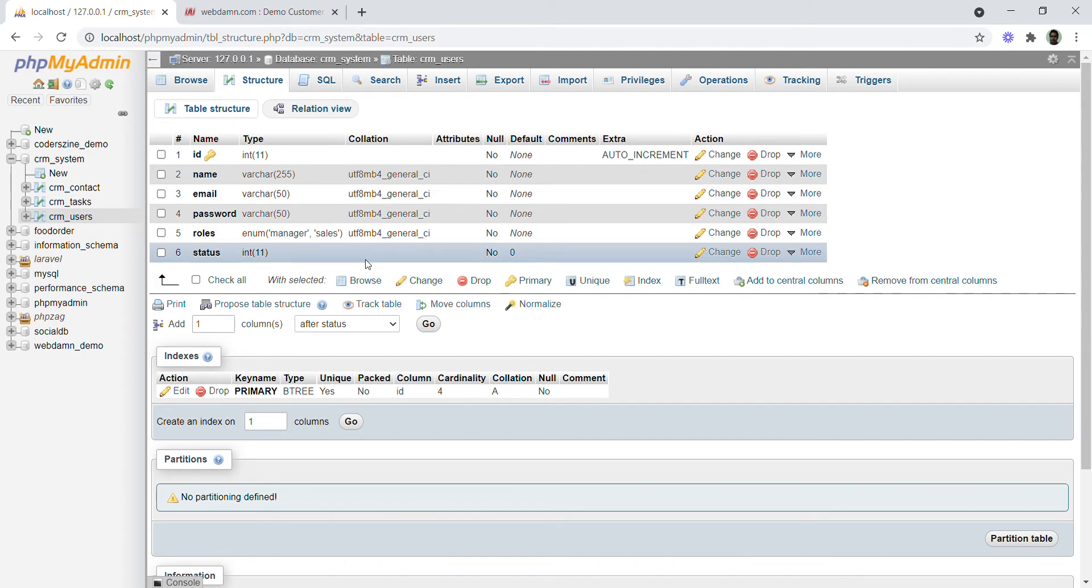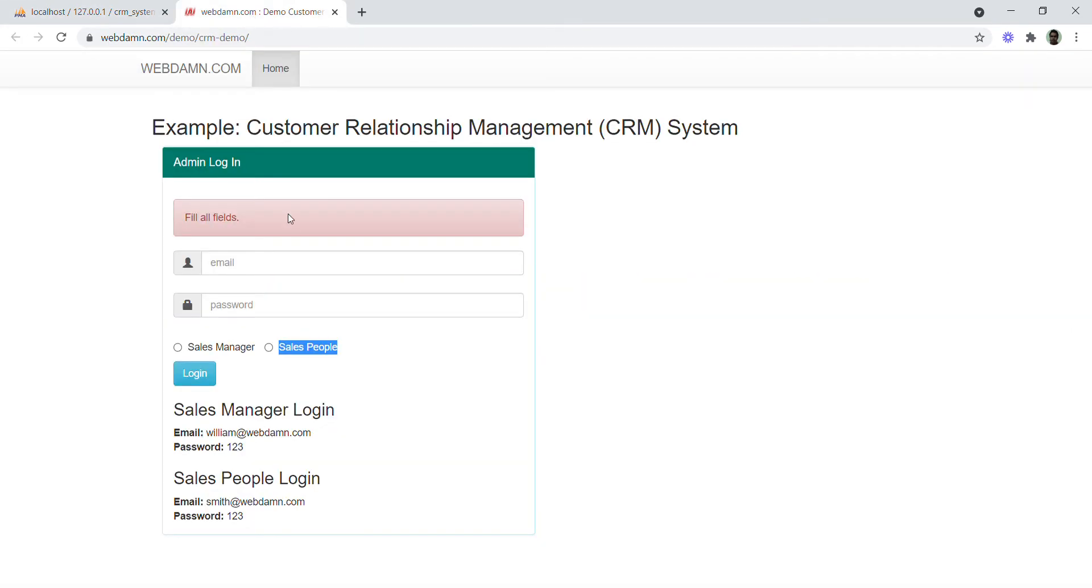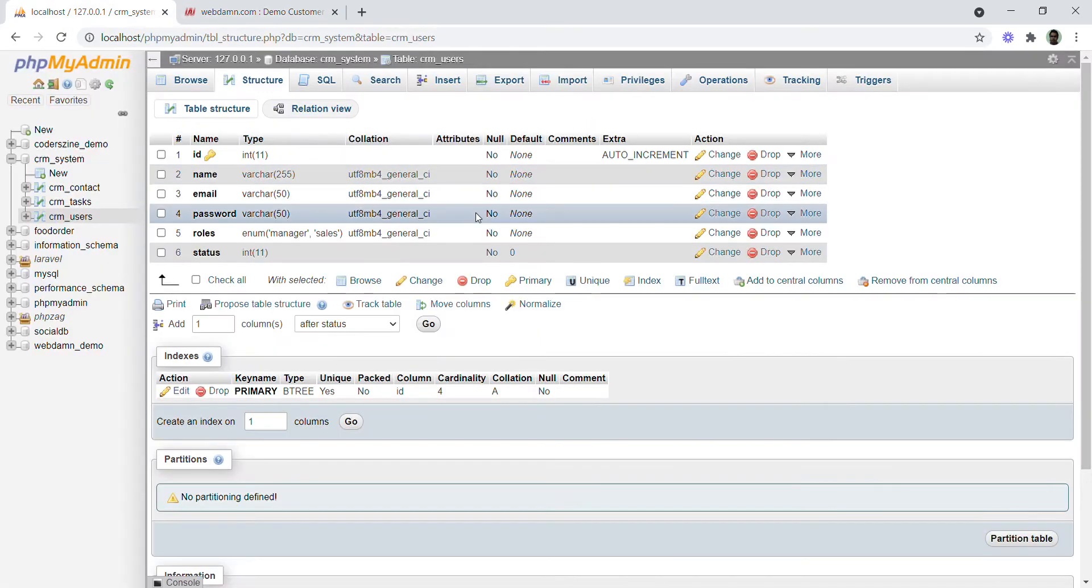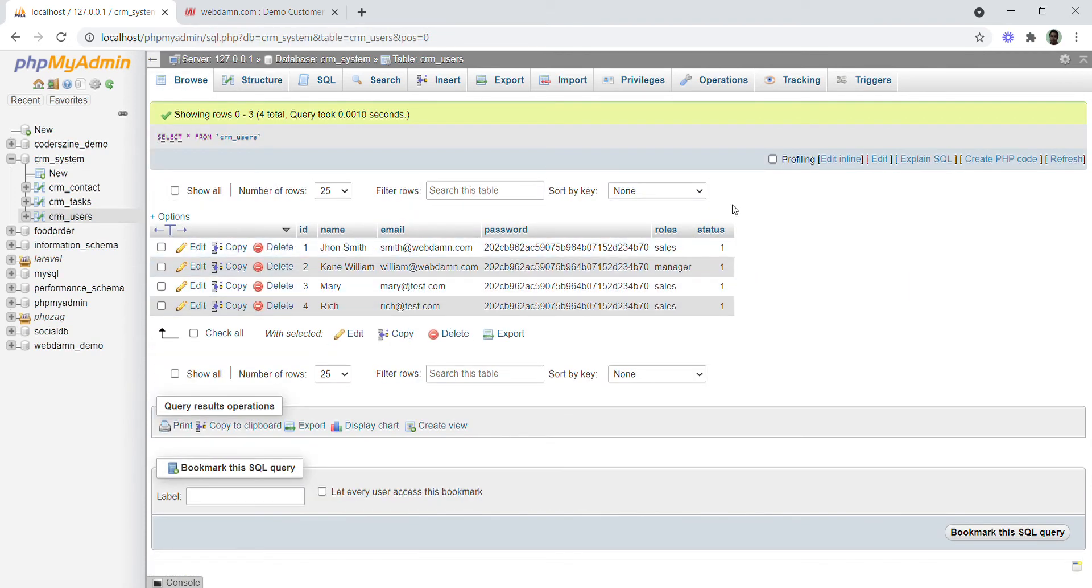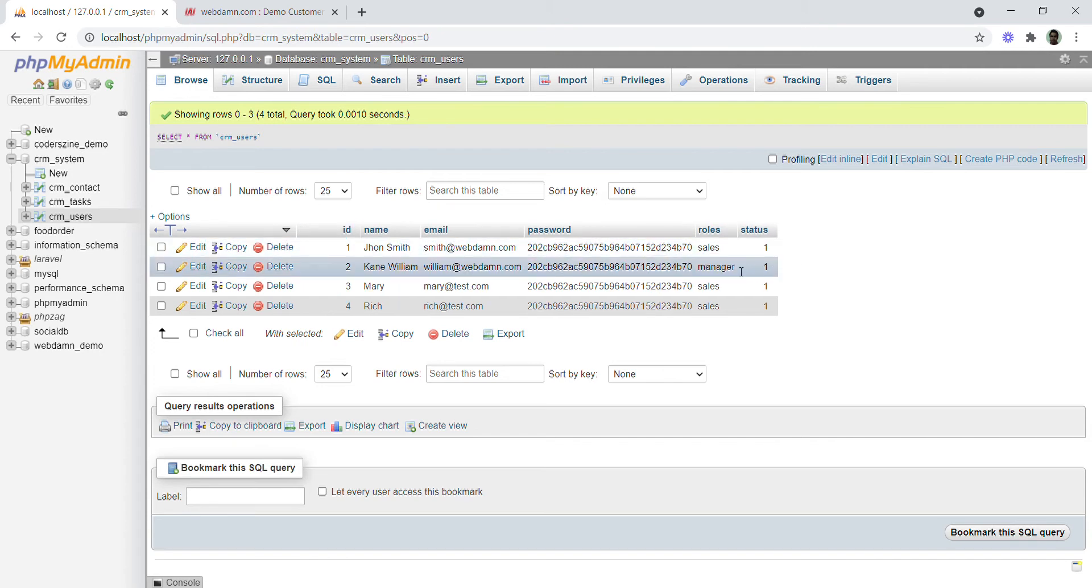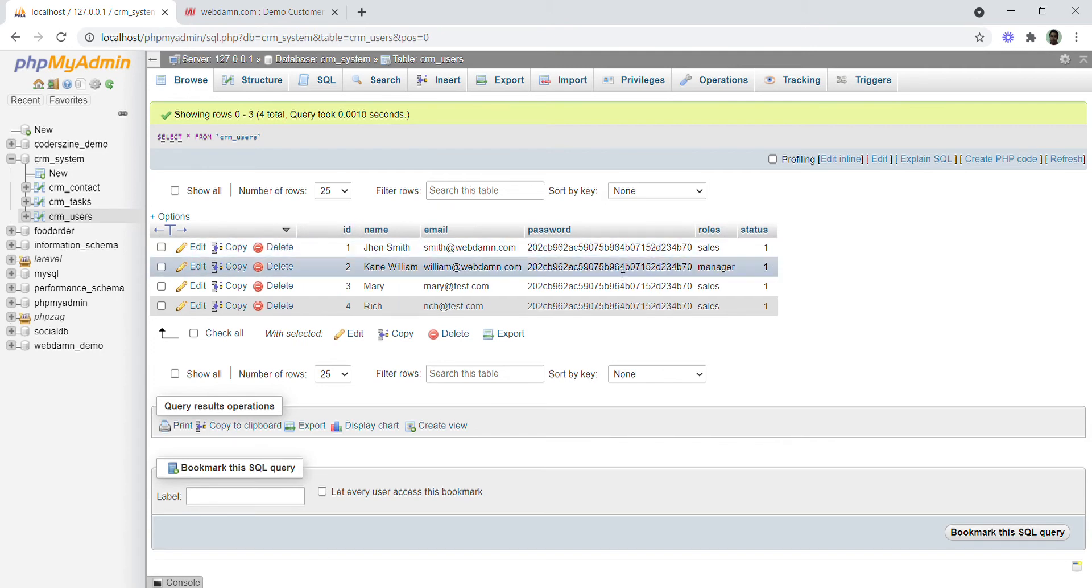Here, two types of users are stored: manager and sales. The schema of the table stores both types of users - sales managers and sales people, with usernames like John, William (manager), Mary (sales), etc.